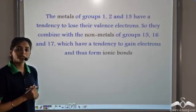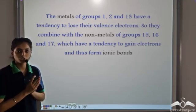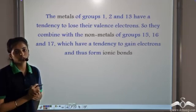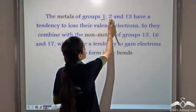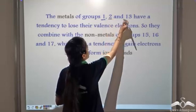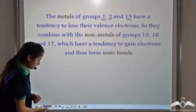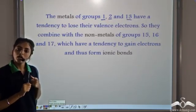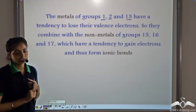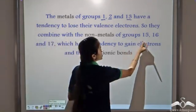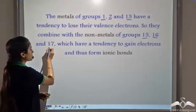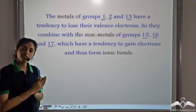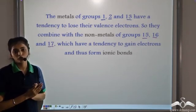Generally, metals have a very low ionization potential, low electron affinity, and low electronegativity. They belong to groups 1, 2, and 13. Non-metals have high ionization potential, high electron affinity, and high electronegativity. They belong to groups 15, 16, and 17. So the type of compound formed between metals and non-metals is an ionic compound.